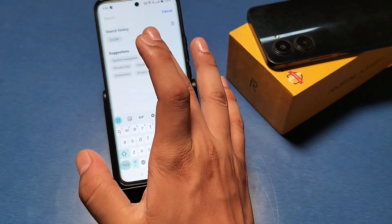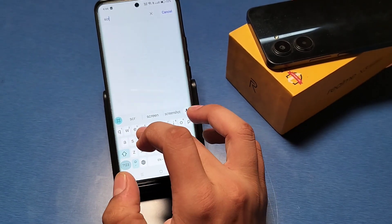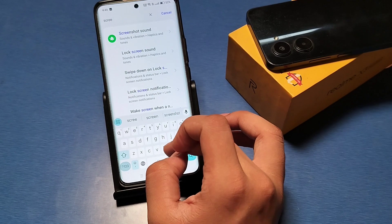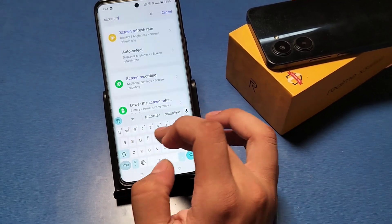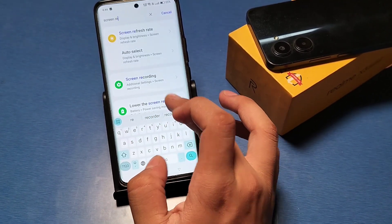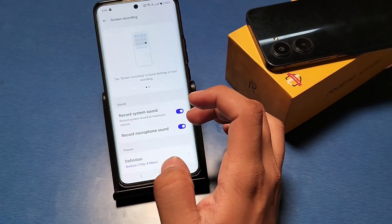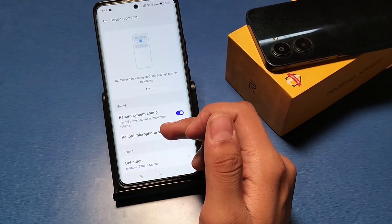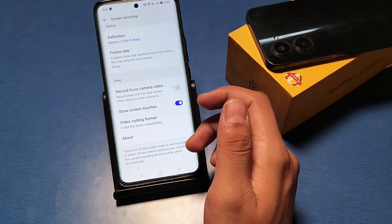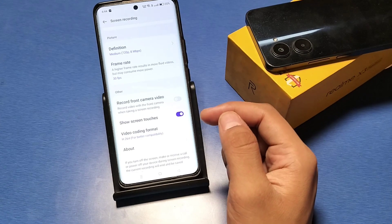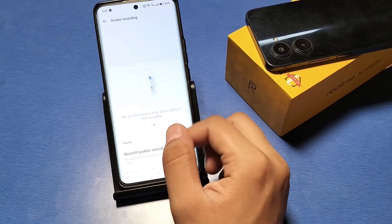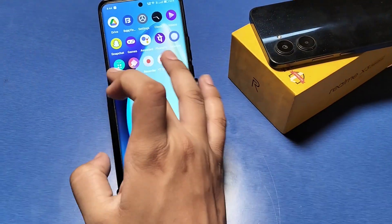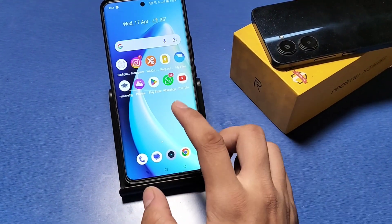Alternatively, you can click on Settings and type 'screen recording'. From there you can set up and change the recording settings. It is very simple, and I hope this video will help you.